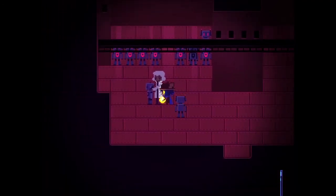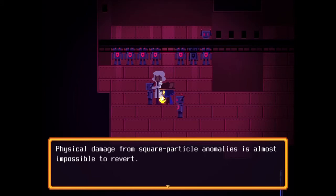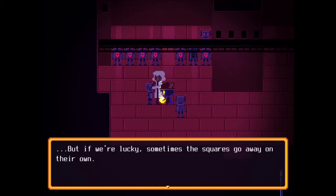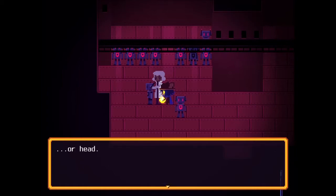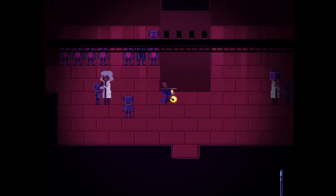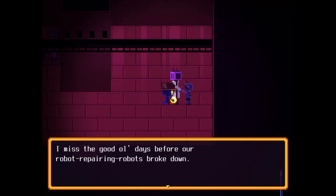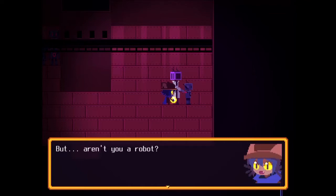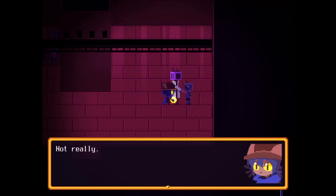These robots are malfunctioning at a frightening pace. Physical damage from square particles is almost impossible to revert — no living person can touch them unless they have a death wish. Sometimes the squares go away on their own, but not before taking away a robot's arms, legs, or head. The robot repairing robots broke down, so now robots have to be assembled by actual people. But aren't you a robot? No!